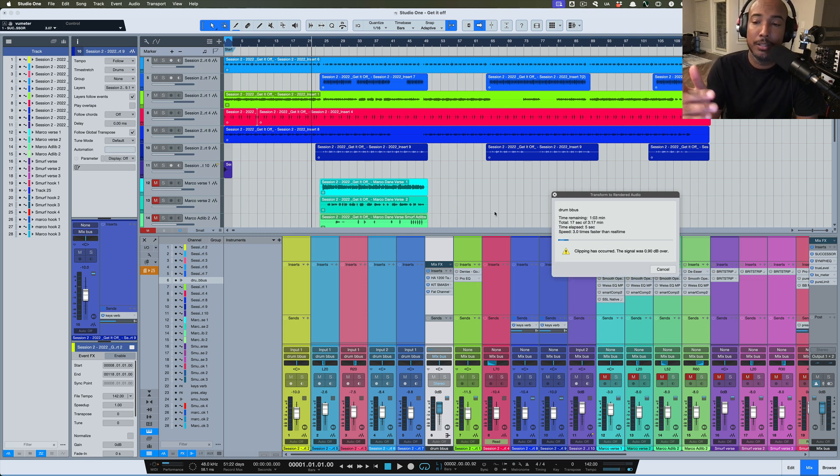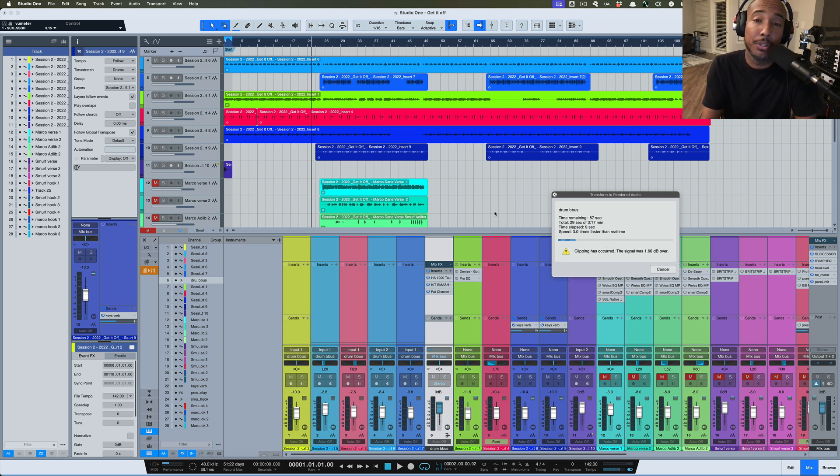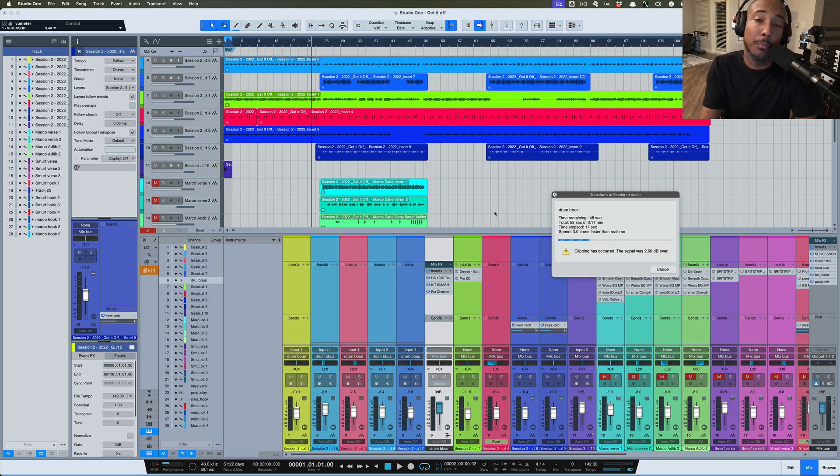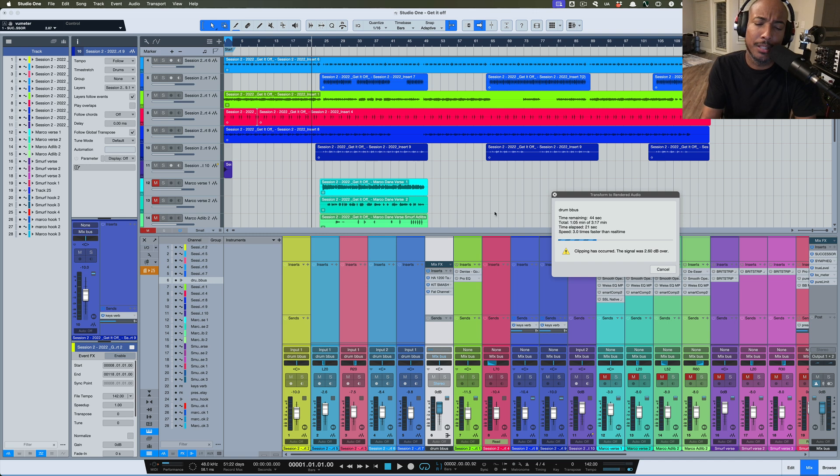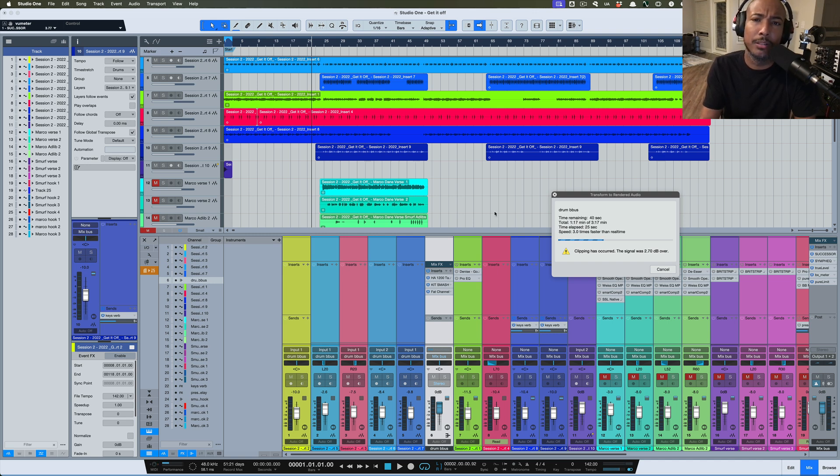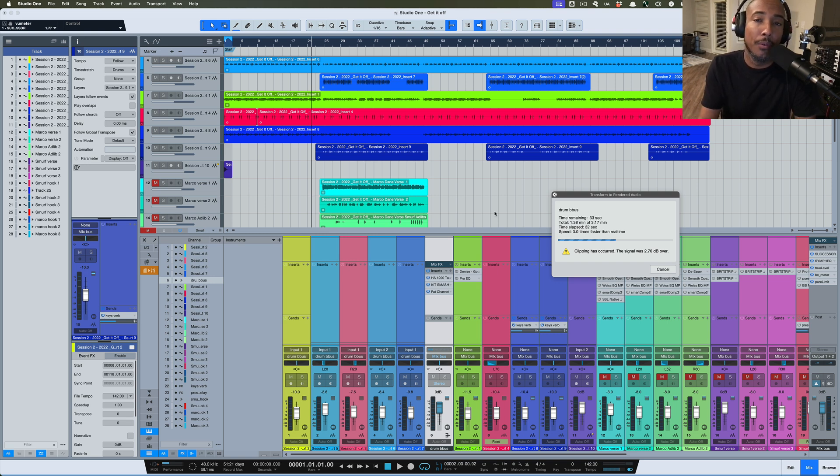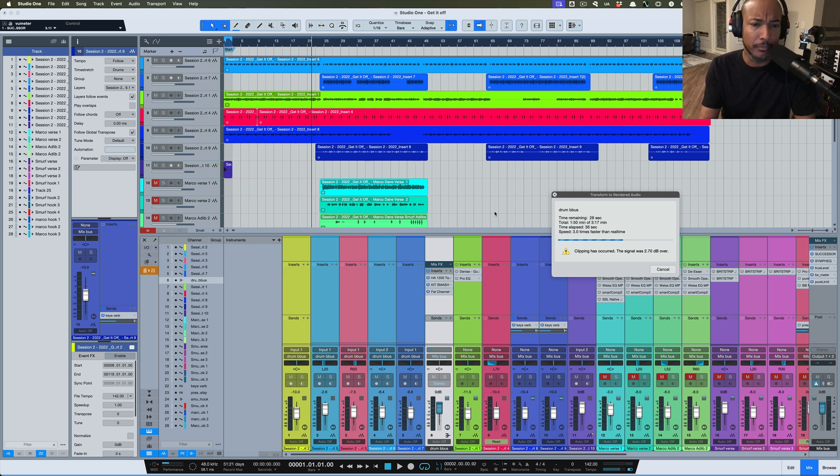So while it is doing that, let's talk about if you have the subscription service or if you have the perpetual license. You can get an update to 7.1. If you just got Studio One Seven when Seven came out, you'll be able to get this update because I believe you get 12 months of free updates with the perpetual license, or if you have the subscription now you're going to get the update as well.